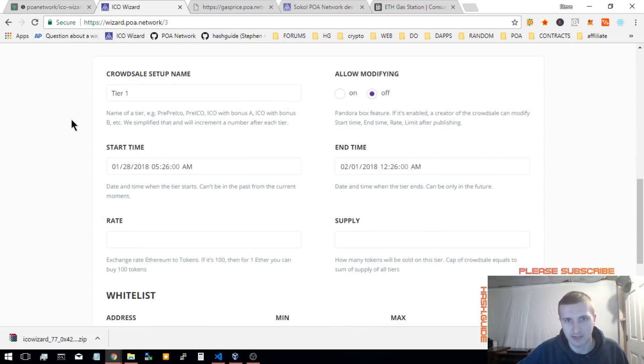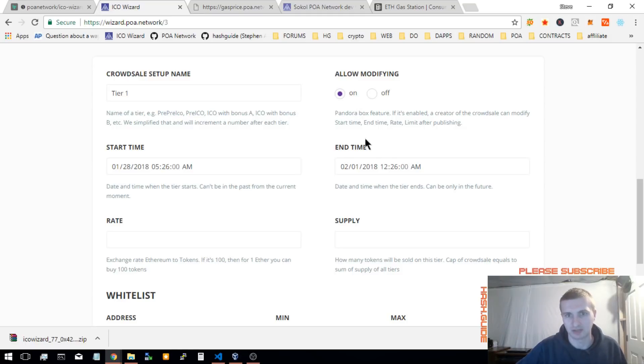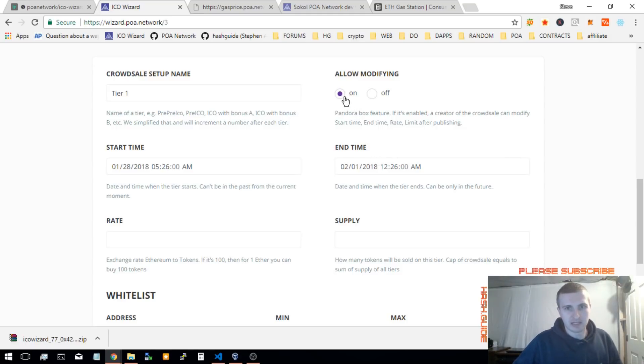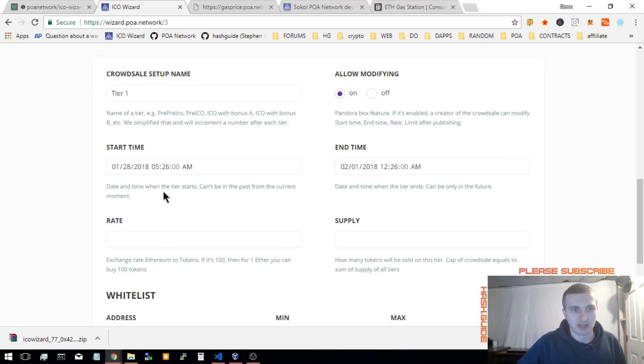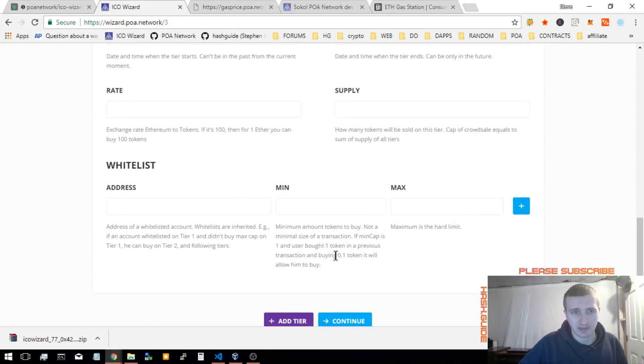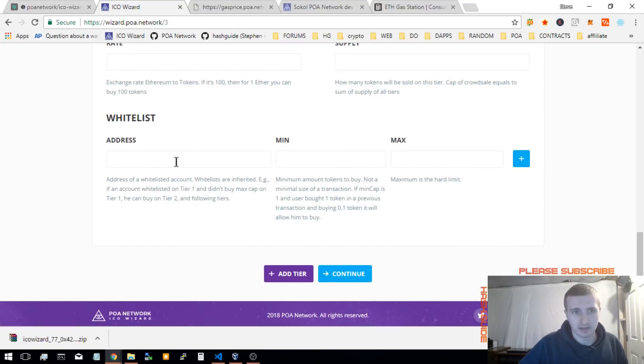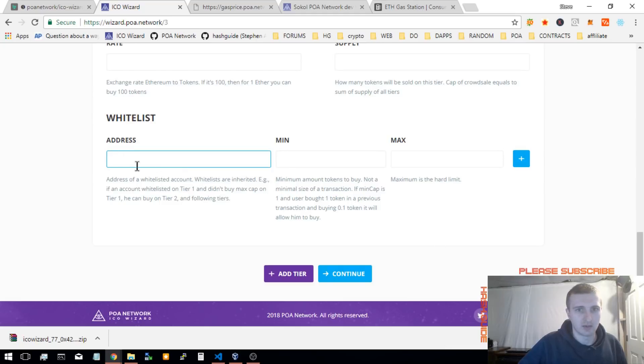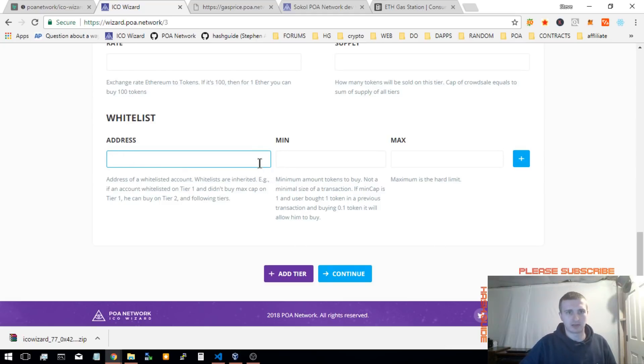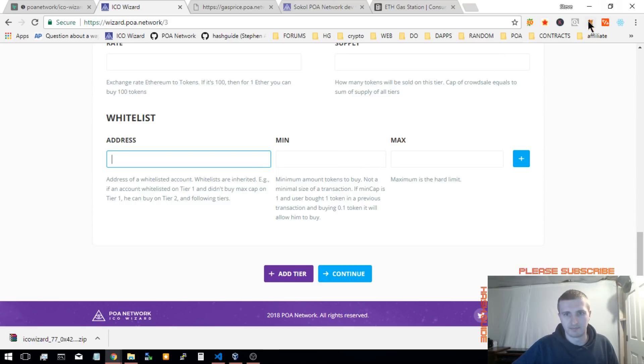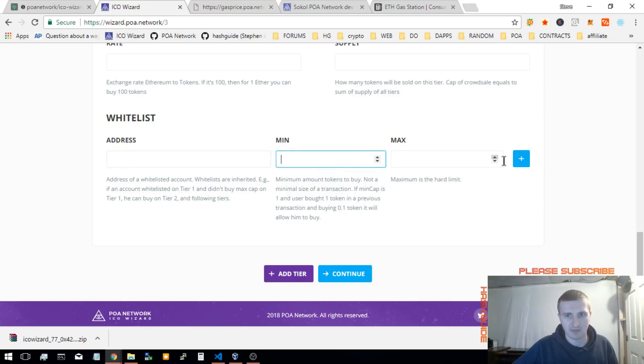Now, I always allow modifying because you never know if you're going to want to change things in the future. Allow modifying allows you to change the start, end times, rate, and supply. You can always add a whitelist later. I'll do a video on how to add the whitelist currently. I don't think it's on the new feature yet. But you enter an address that you want to allow to buy from your crowd sale, the minimum amount and the maximum amount. And then, you click on the plus.